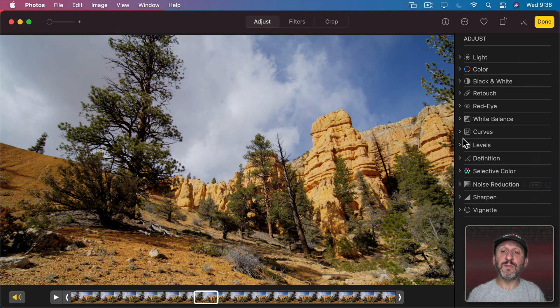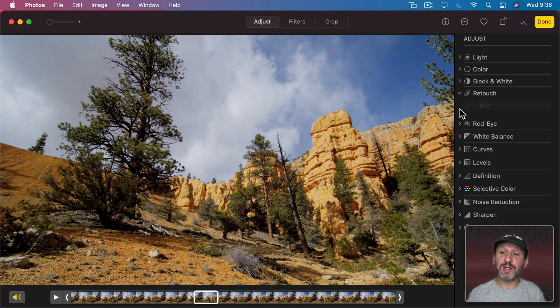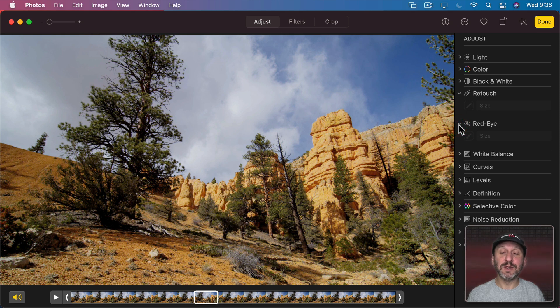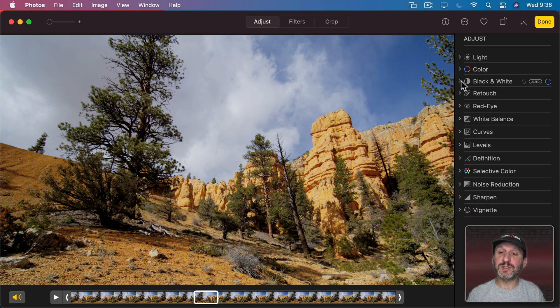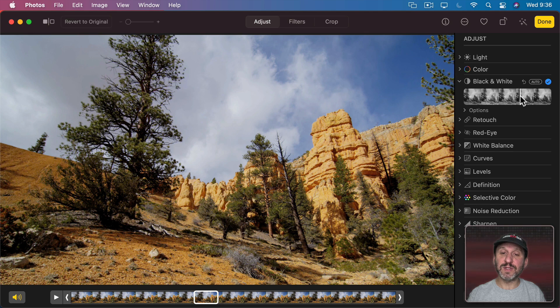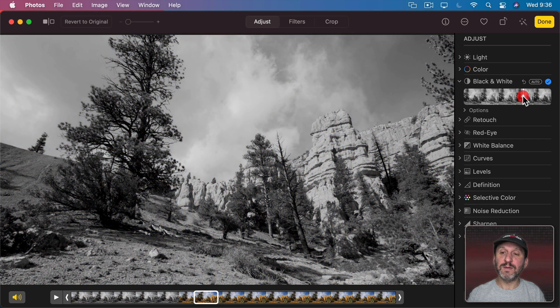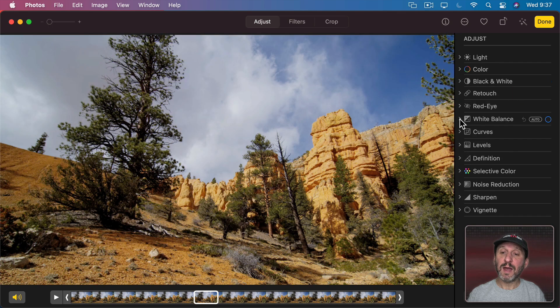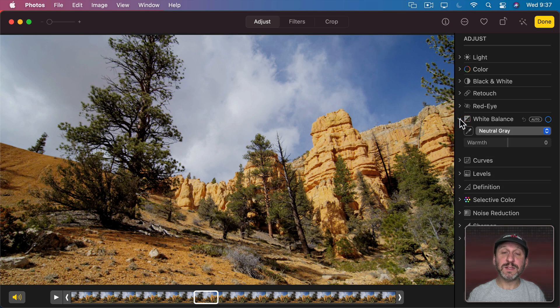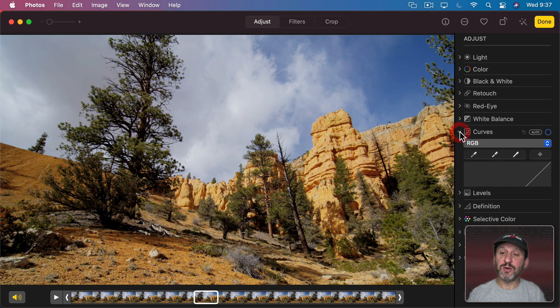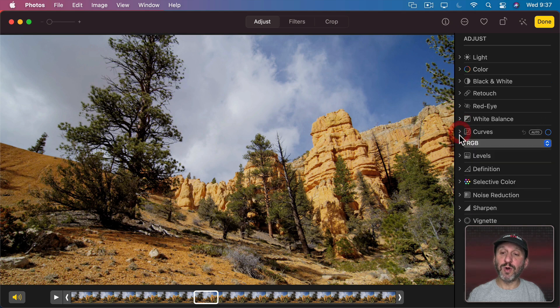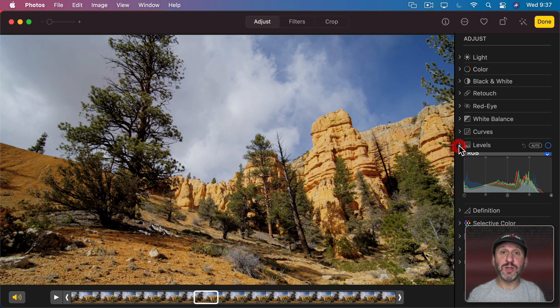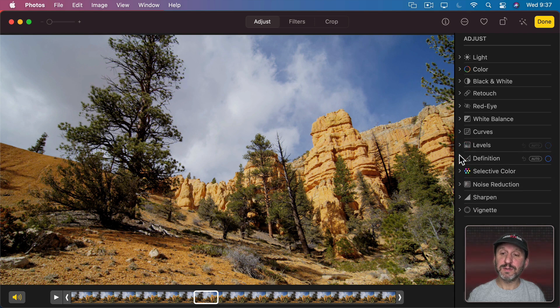The same is true for most of these. You can't use Retouch or Red Eye Reduction, but you can use all of the rest. You've got black and white, for instance, and I can convert this to black and white and then adjust the look of the video. I can go to White Balance and adjust that. I can go to Curves or Levels and adjust those. I can even do Selective Color.